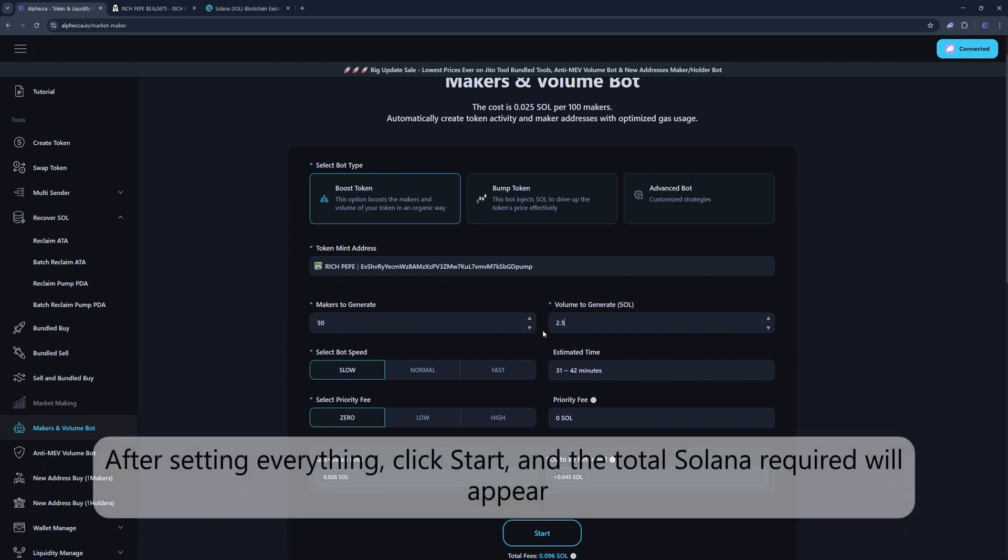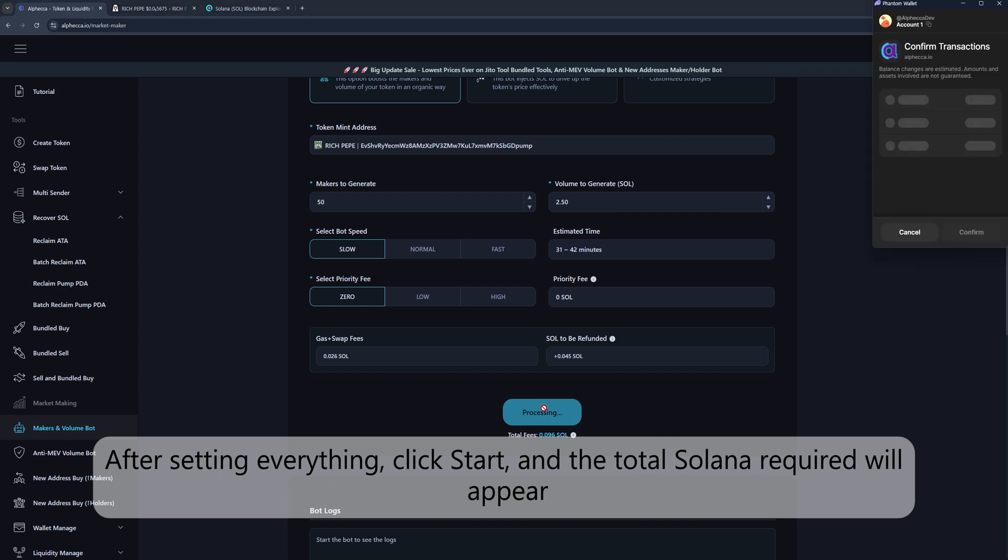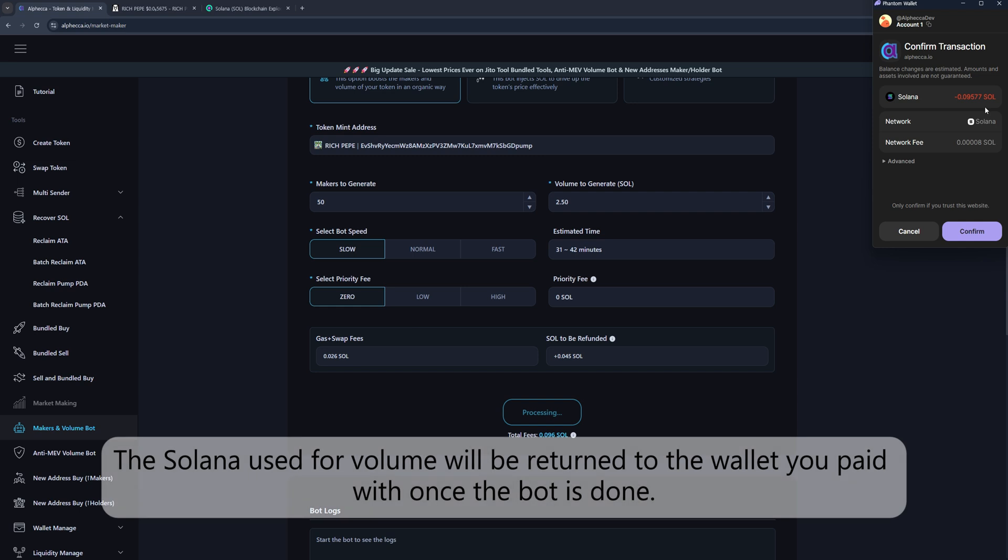After setting everything, click Start, and the total Solana required will appear. This includes service fees, gas and swap fees, and the Solana used for volume generation. The Solana used for volume will be returned to the wallet you paid with once the bot is done.